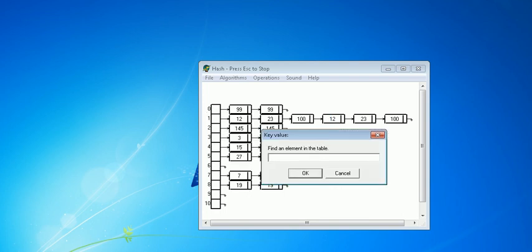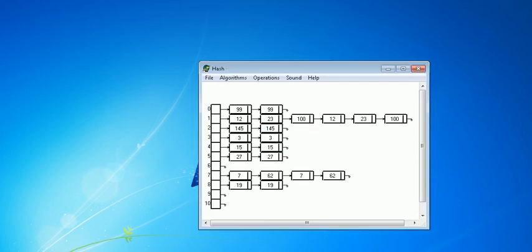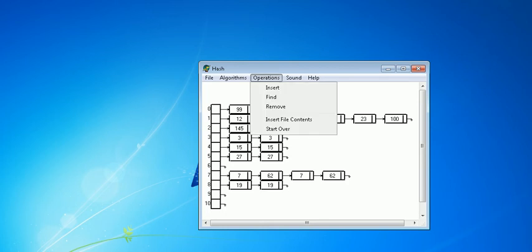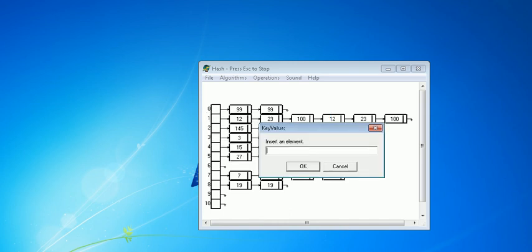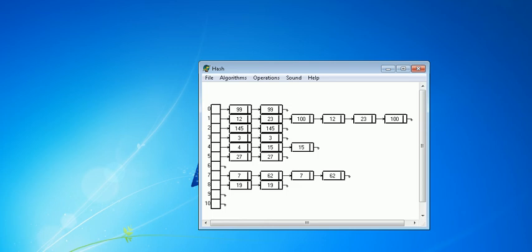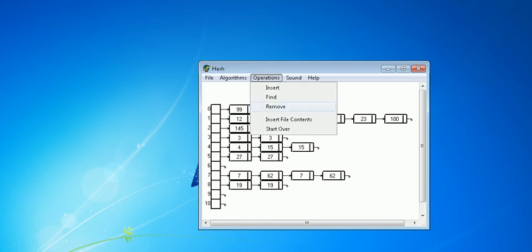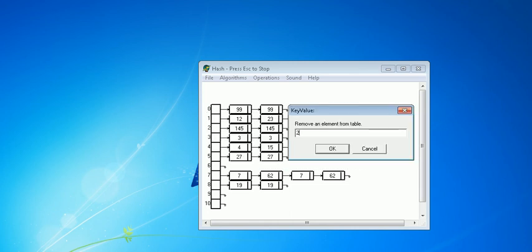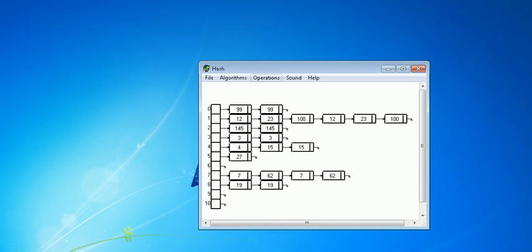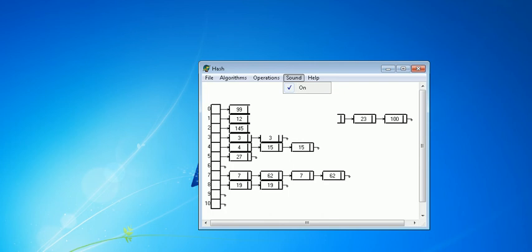When you need to search for 3, you just type 3 and search — it's very much quicker than other methods. When you need to insert, for example 4, you have a direct insert. When you need to remove, you need to search first — let me remove 27 — and as you can see, it's much slower than other methods.